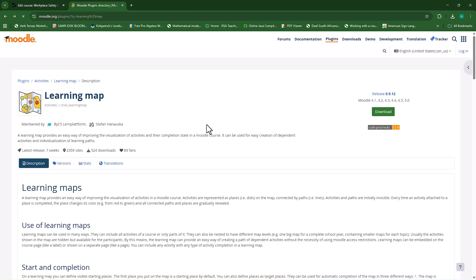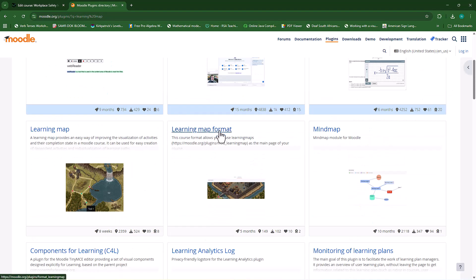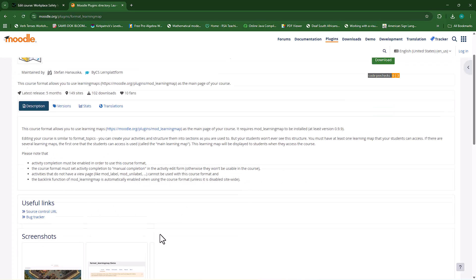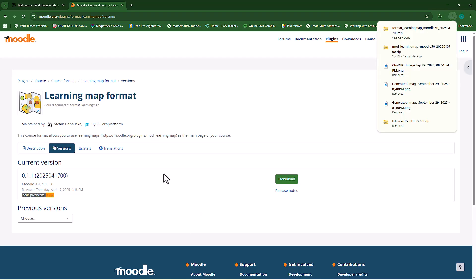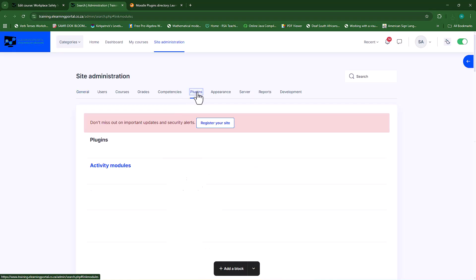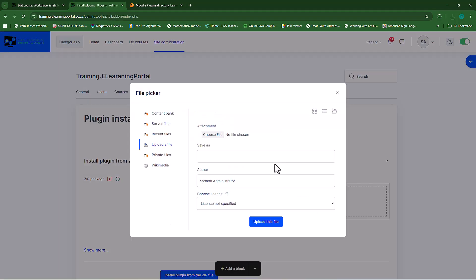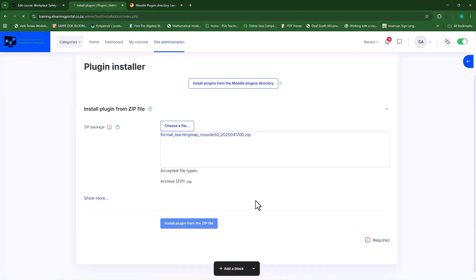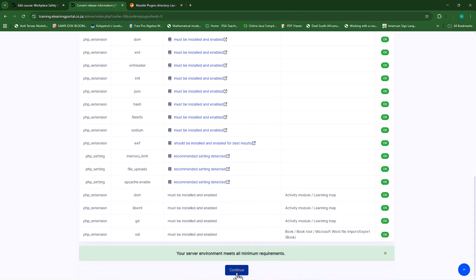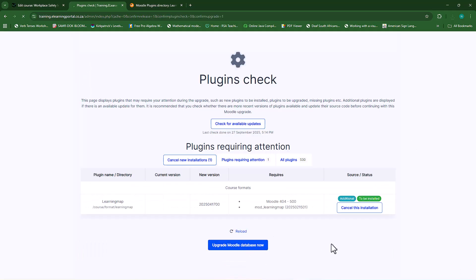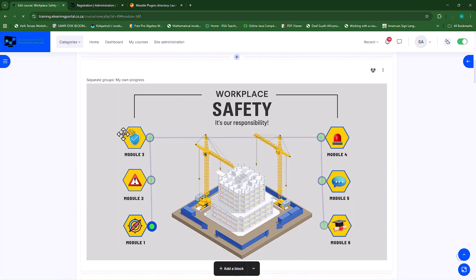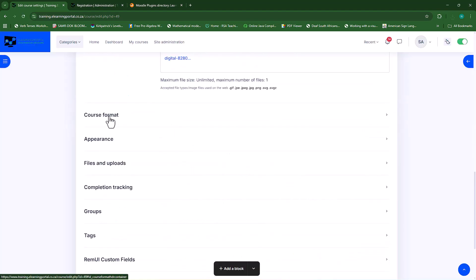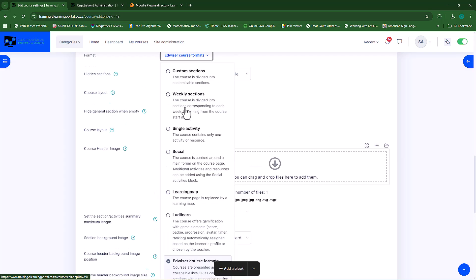Let's go back to the plugins page. Under the learning map plugin you'll also see the learning map format — let's look at that. This basically changes the format of the whole course. I'll download the correct version, then go to site administration, plugins, install plugins. The learning map activity works independently, but if you want the course format as well we can install it. Install plugin, continue, go through the installation process, upgrade database, continue — and there we go. Let's go to our course, refresh, go to settings, scroll down to course format, and change it to the learning map format.